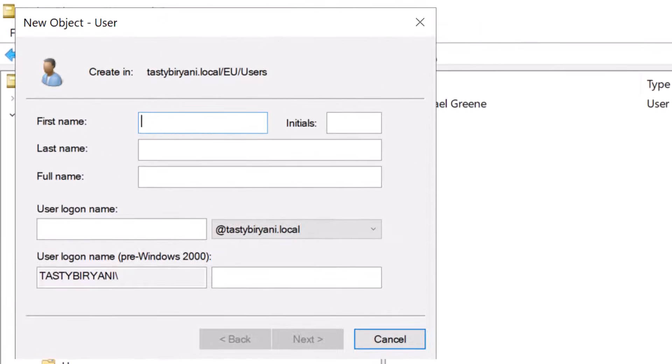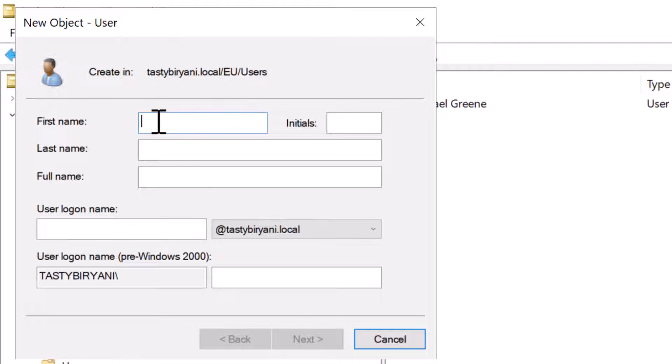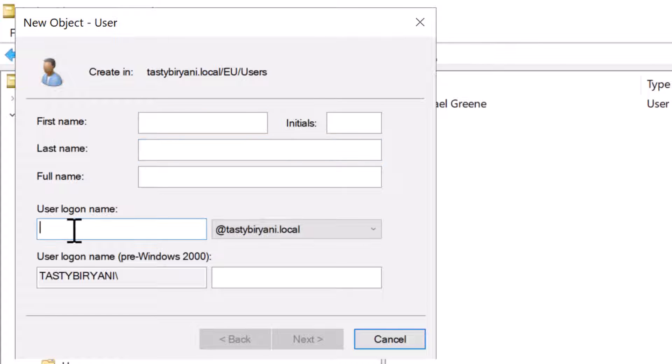You're going to see this new object user wizard opening up. Just fill in all the fields that apply to the user, like the first name, last name, and their user logon name. In my case, the first name is Michael and the last name is Kemper.